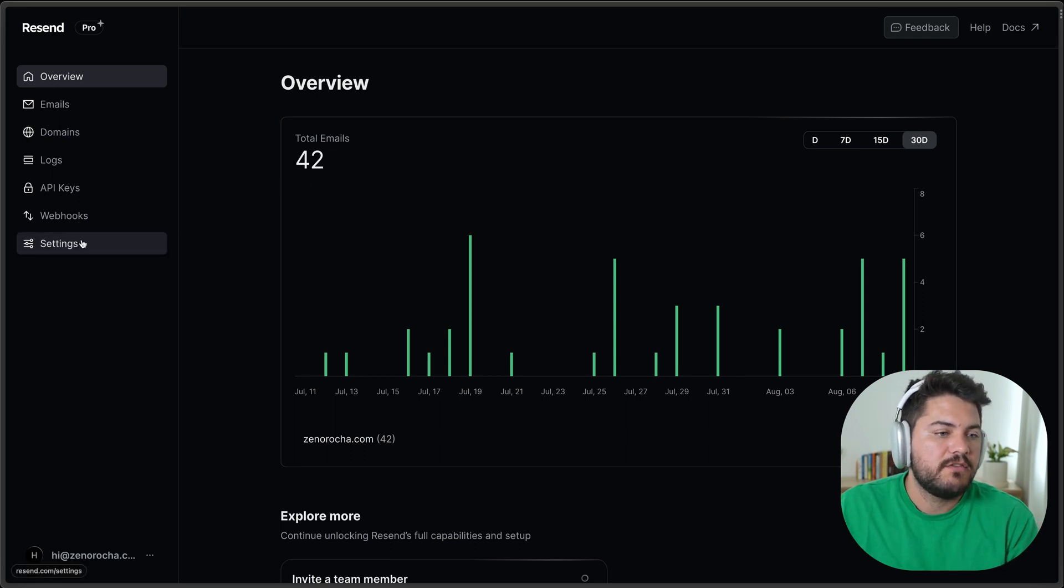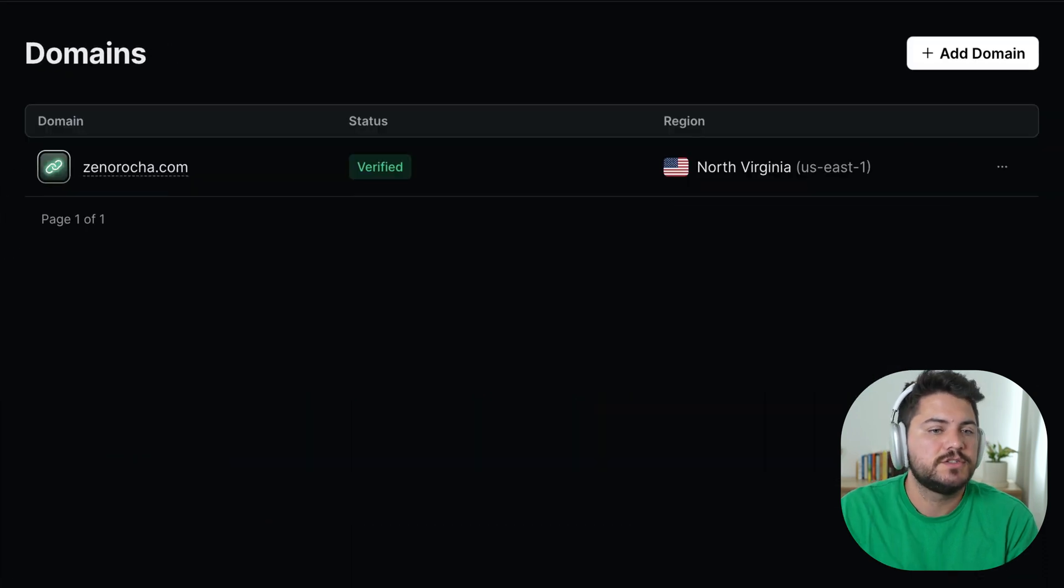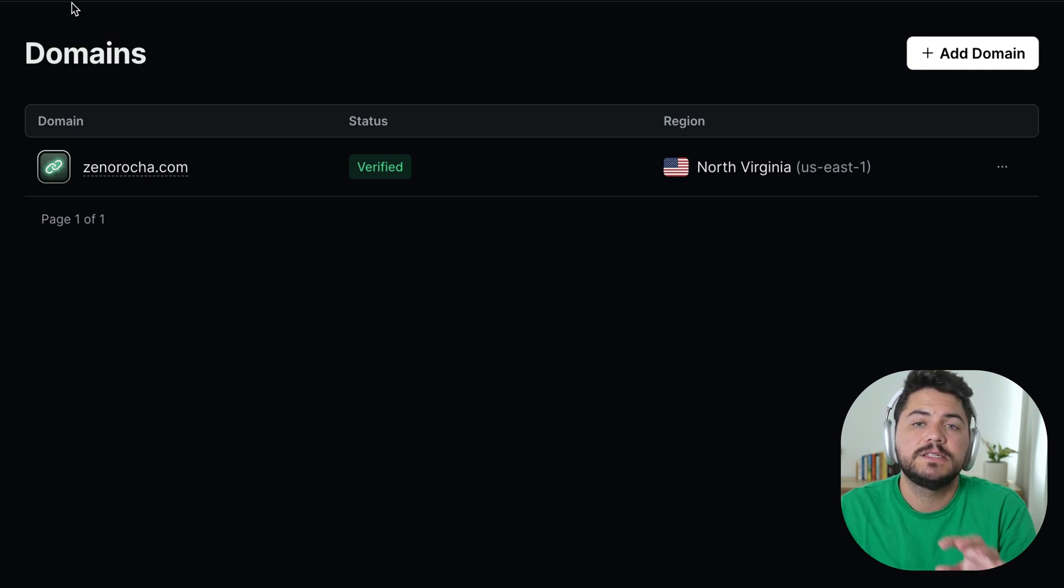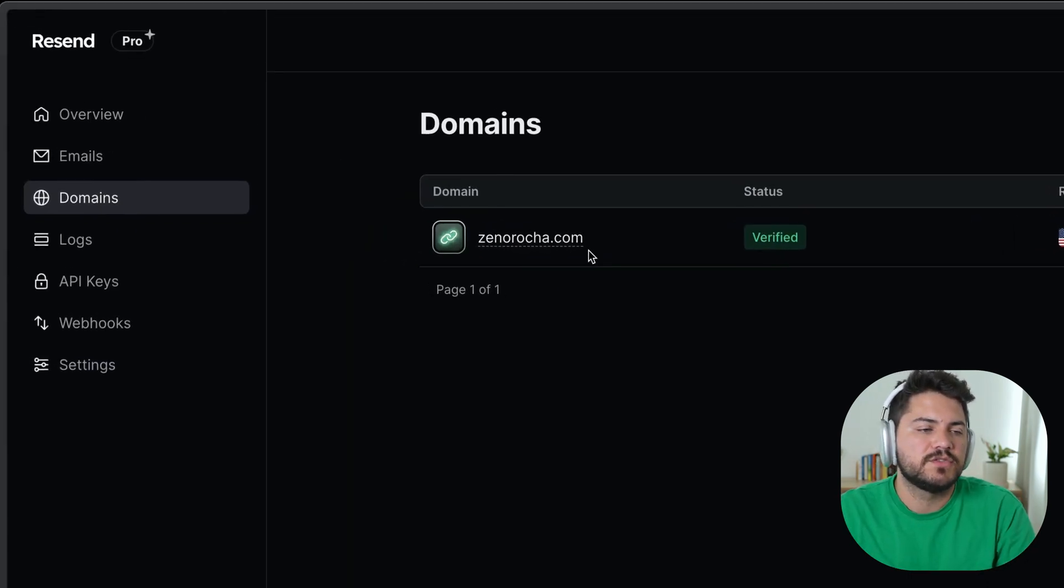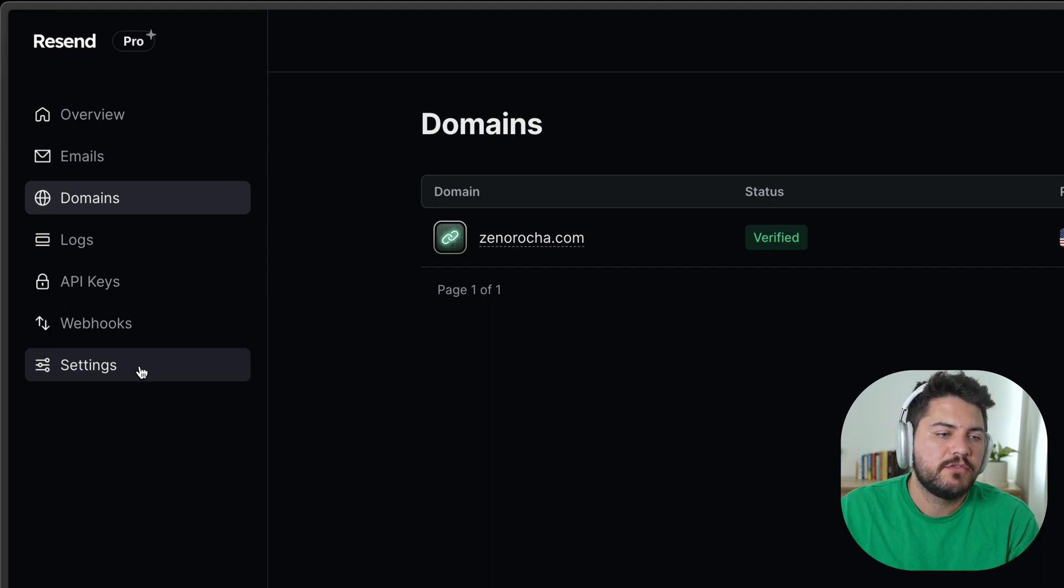I'm going to navigate to domains first, just to show you that here I have a domain that was verified. And this is going to be important because that's the domain I want to send emails from.